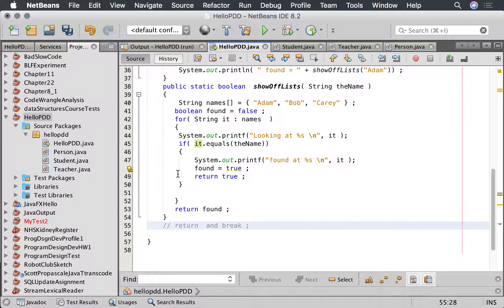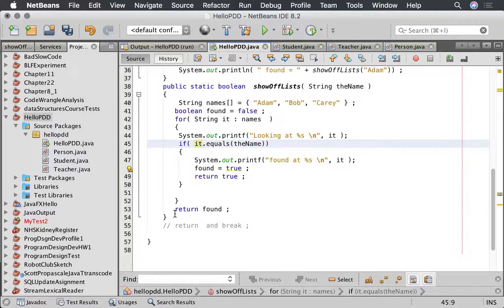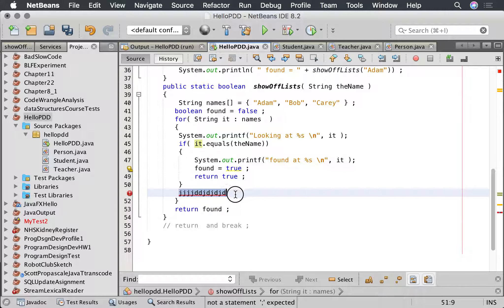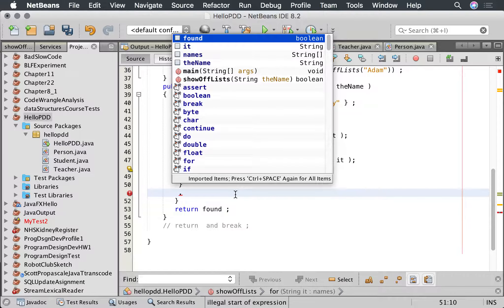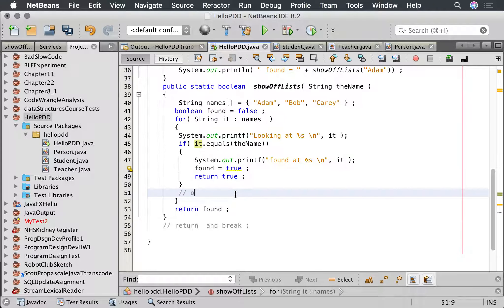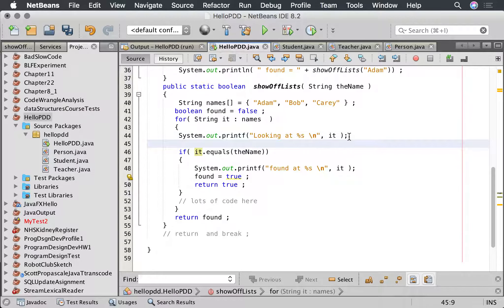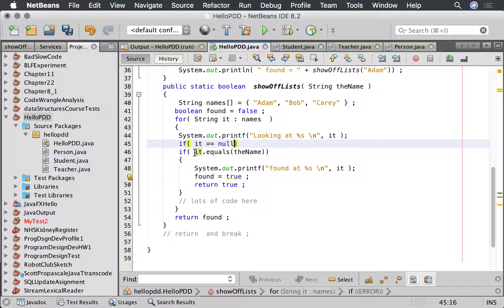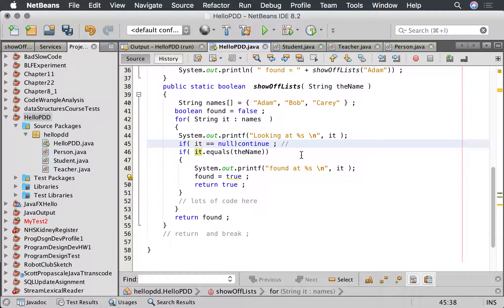And there's an equivalent one which is called continue. So for example, supposing we have a very long method here, more code here, lots of code here, but we want to bypass this code if it's for example null. So we can go if it equals null continue.